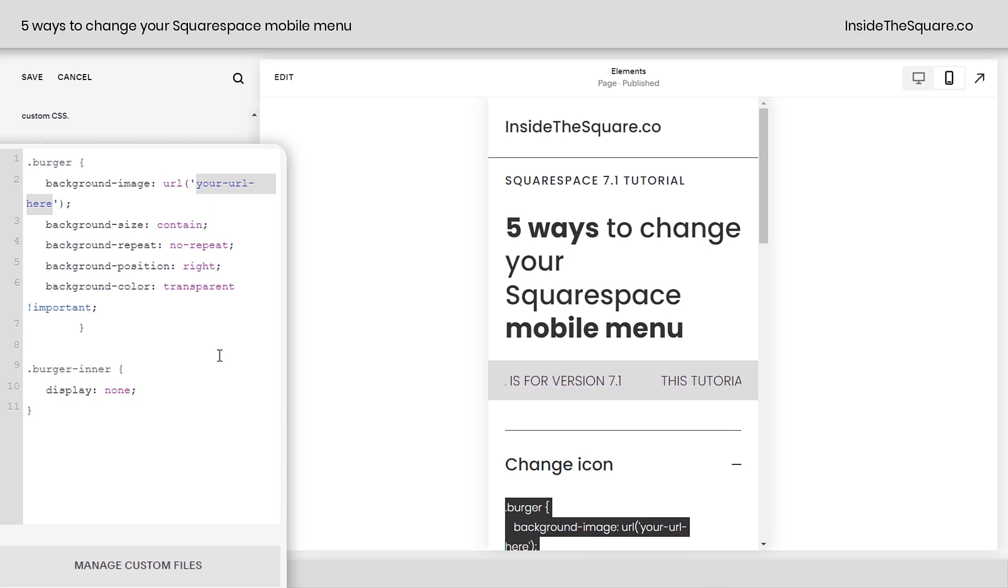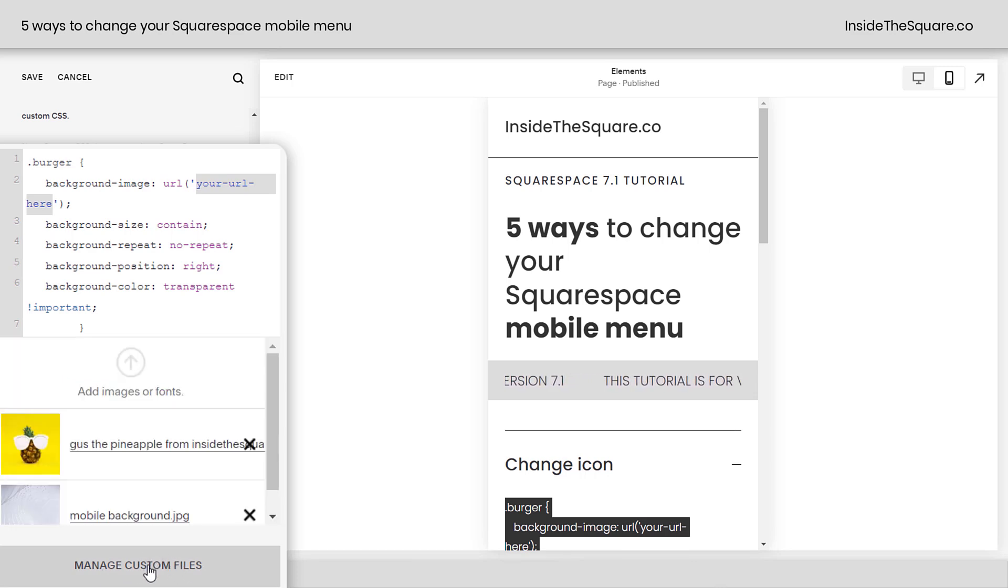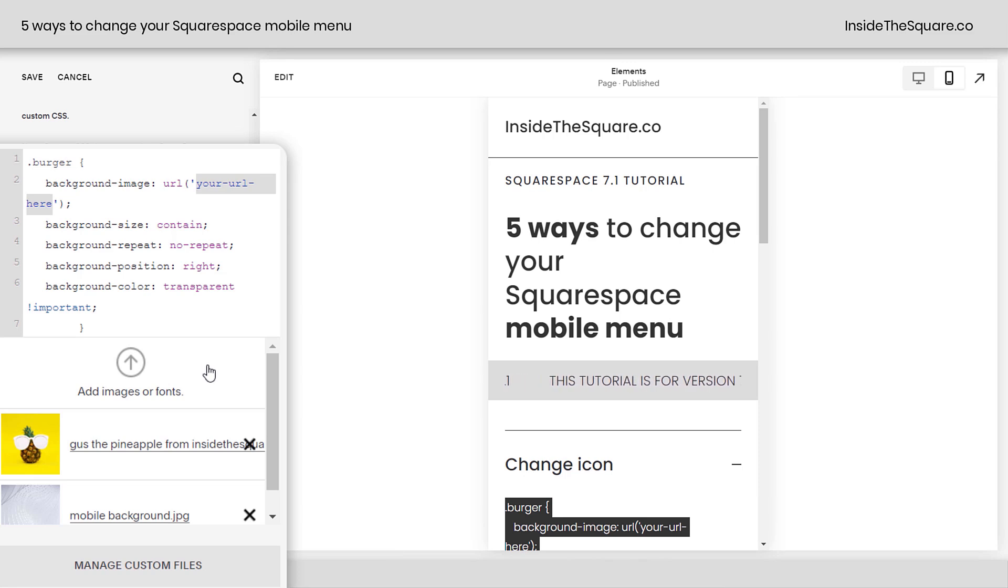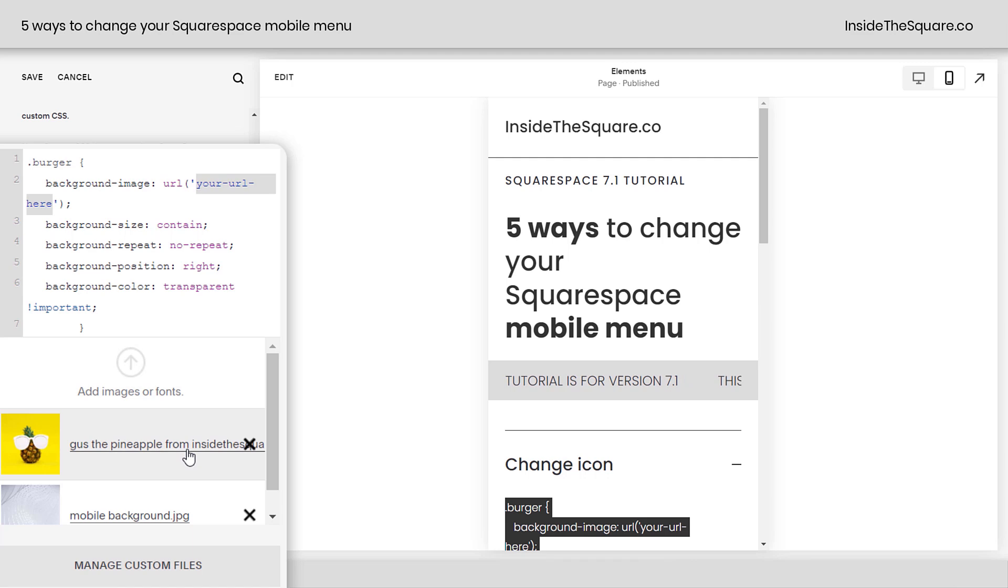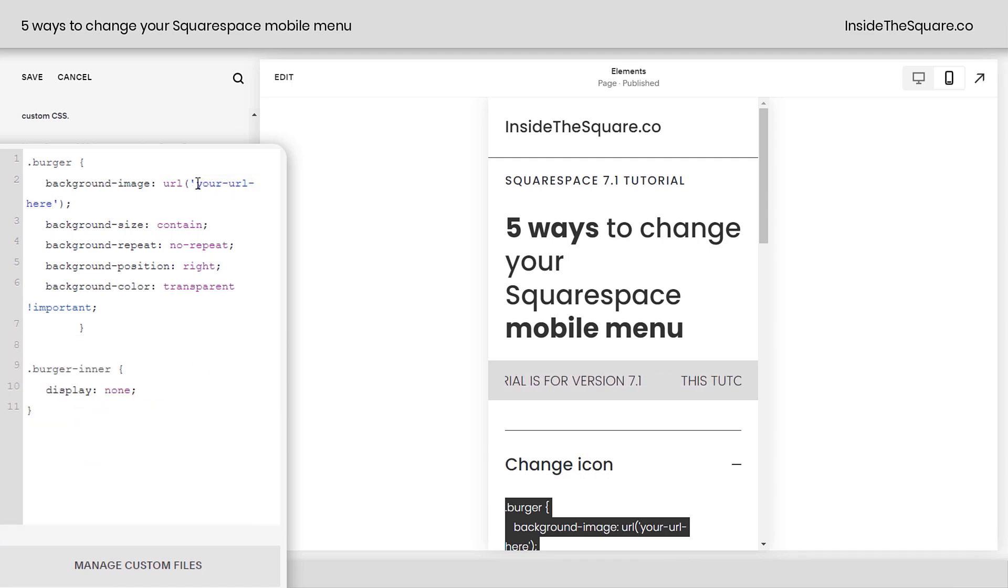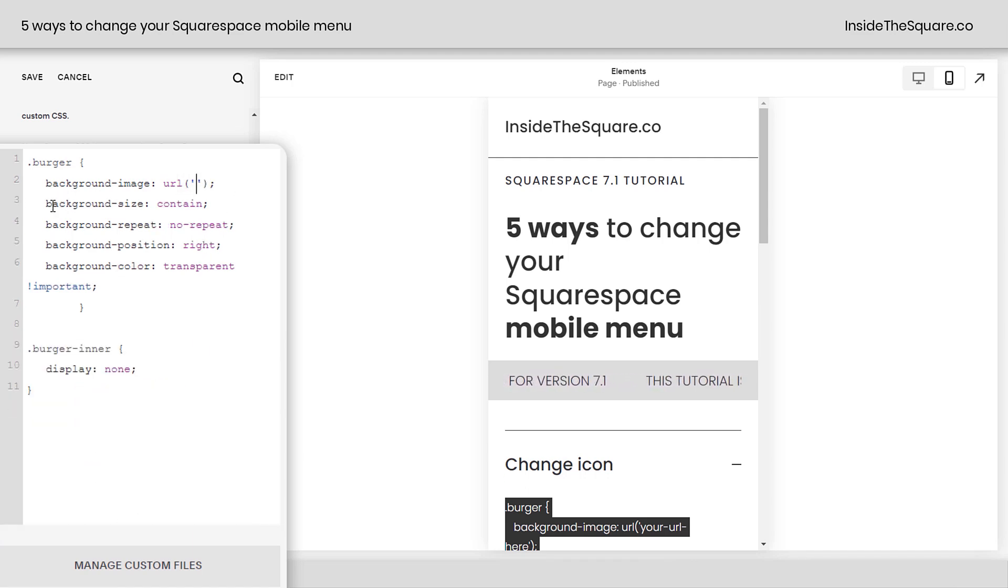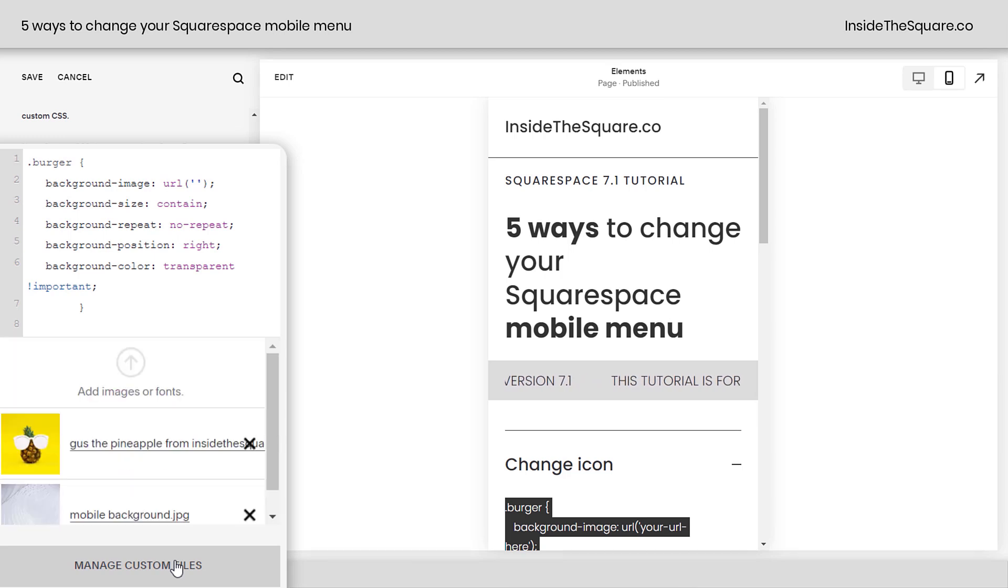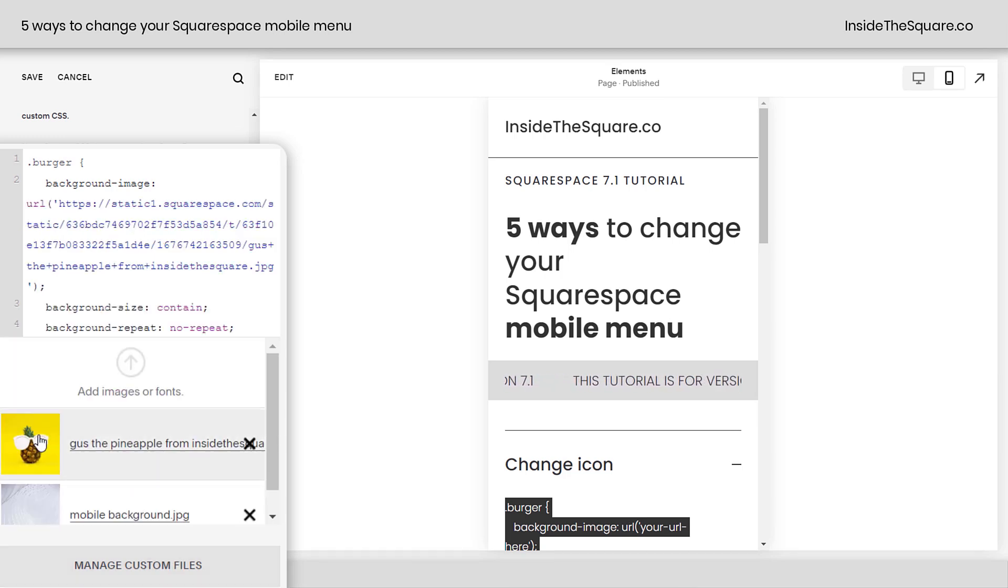Now, how do you get a URL for your image? You upload it to your website. Click on Manage Custom Files, and here you can just drag and drop an image from your computer, and it will upload to your Squarespace site. I already have one right here that we're going to use. It's Gus the Pineapple. So back here in my code, I'm going to delete that text. Then I'll click Manage Custom Files, and I will click on Gus the Pineapple.